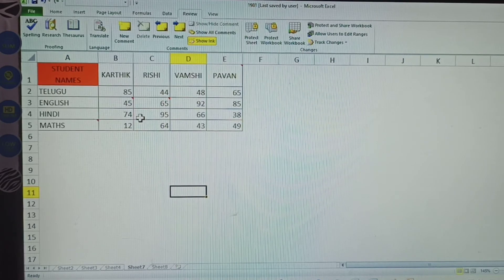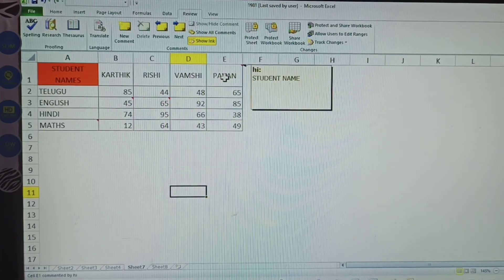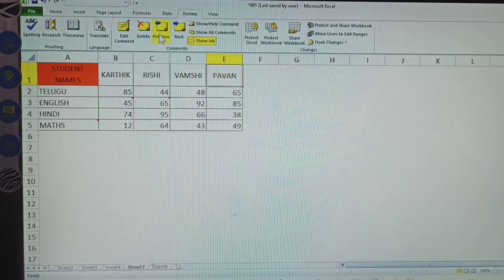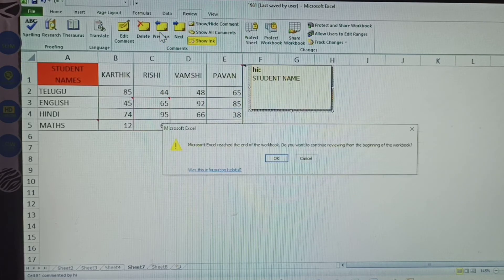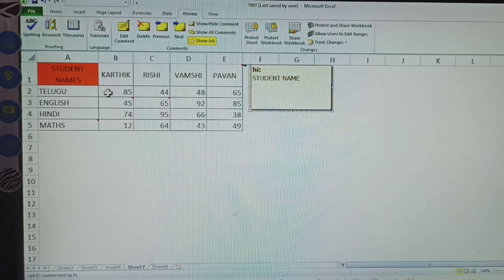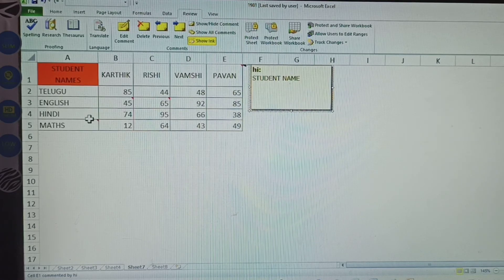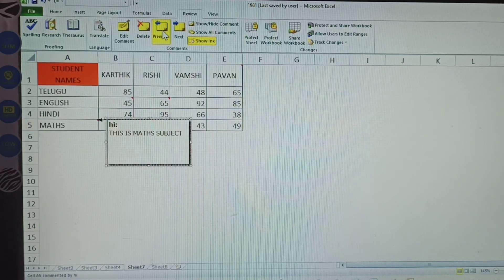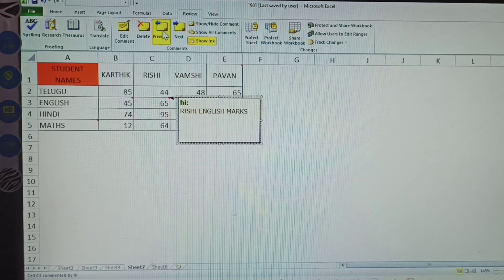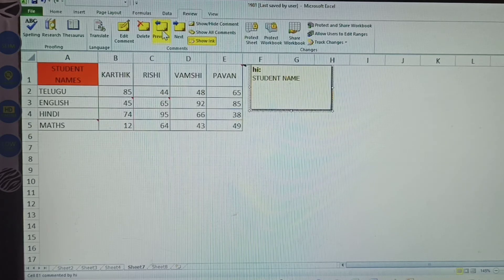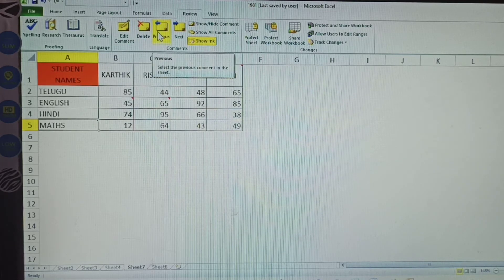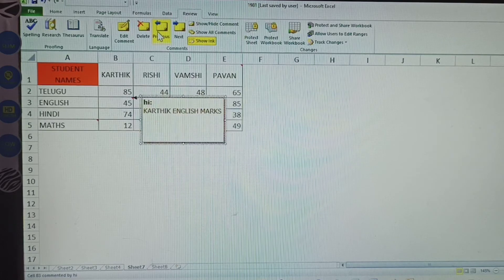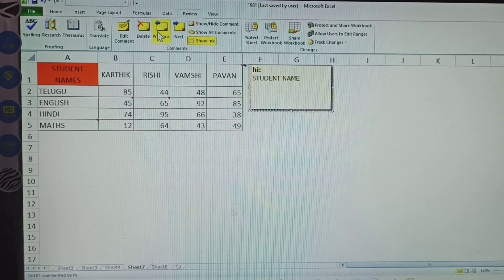Now, how to go to the previous comment. Click the Previous button in the Review Tab. When you have comments given, those cells move automatically — it navigates to the previous commented cell.